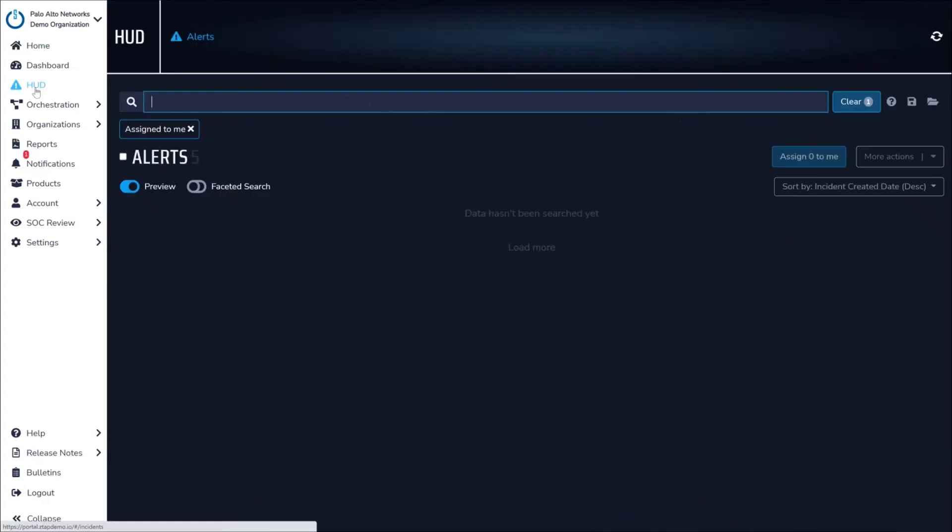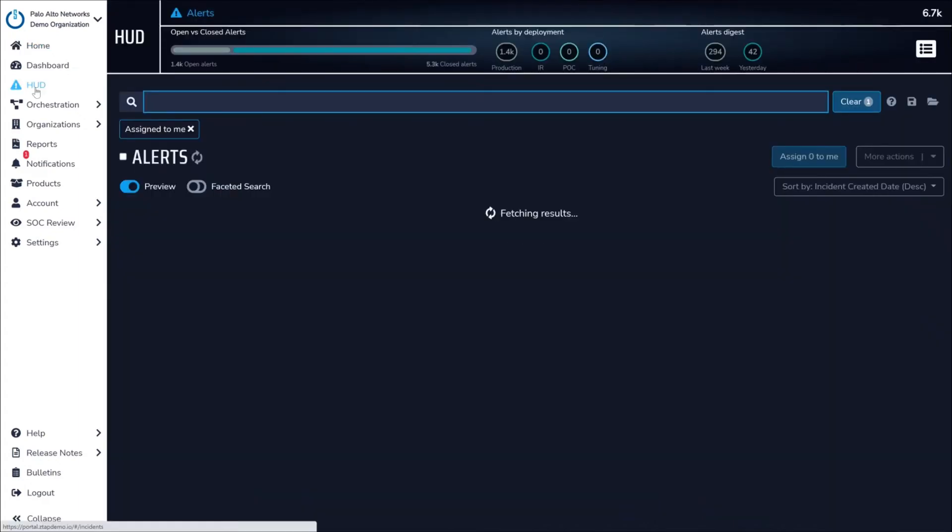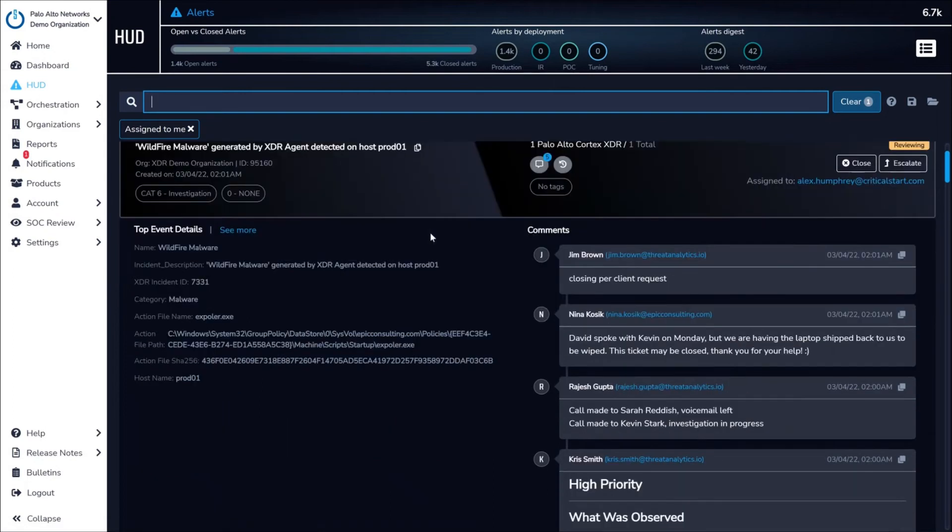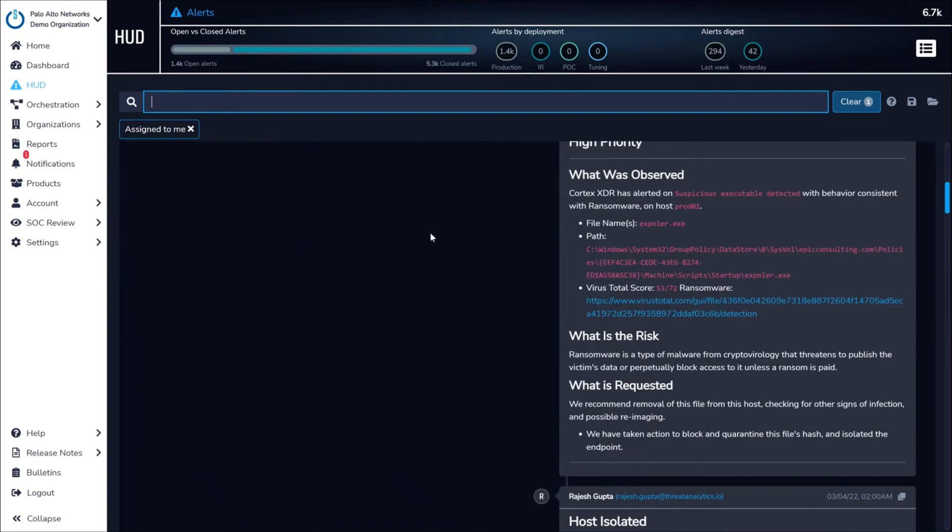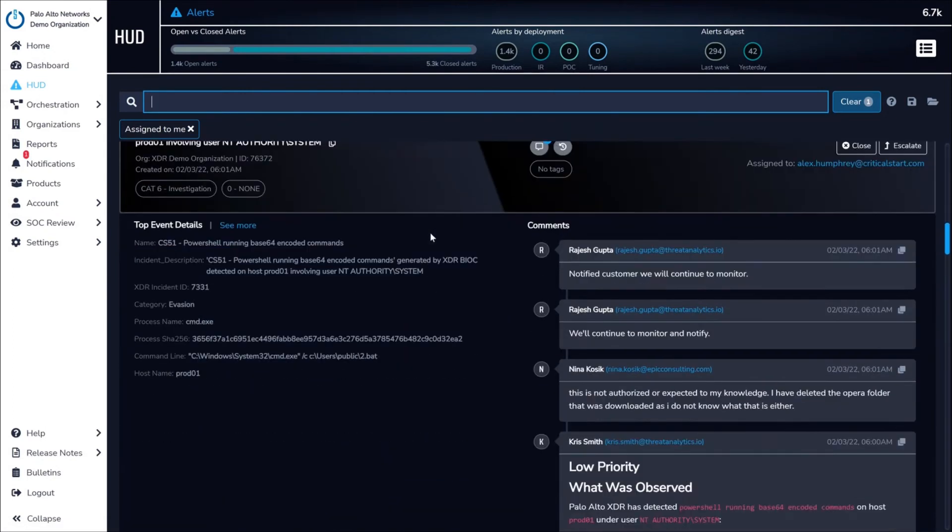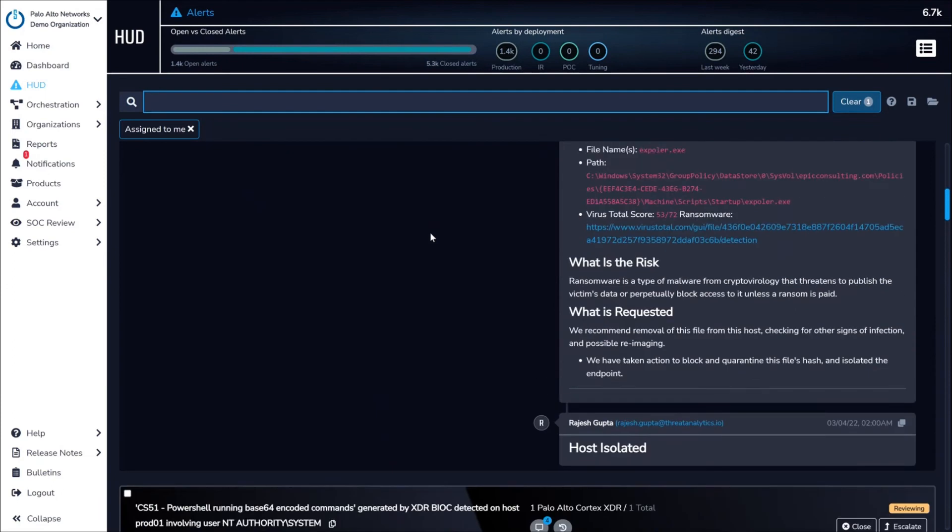Moving to the HUD, ZTAP automatically aggregates XDR events into a single view for a streamlined investigation experience for the SOC.